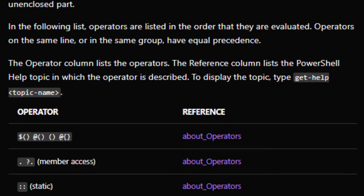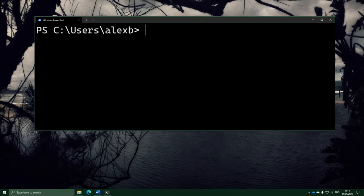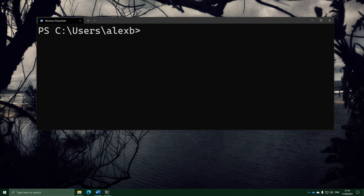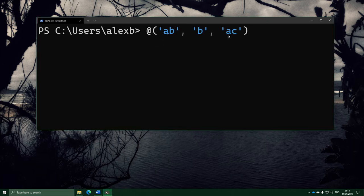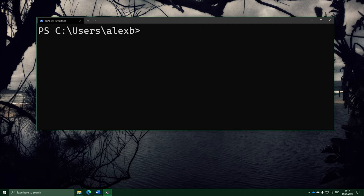One more thing about operators: a lot of them in PowerShell behave specially when they have a collection on the left. When you put a collection on the left of an operator, PowerShell will usually apply that operator to all the items in the collection. For example, if I make an array with three strings and write -like, it's going to run -like on each item and give back all the items that did match. Most operators will do this. Alright, that's enough on operators.